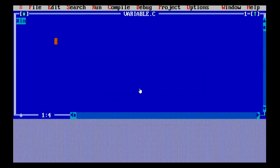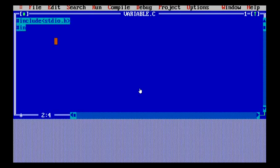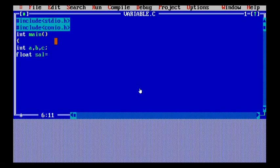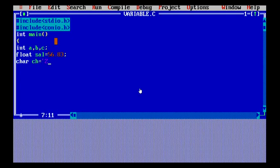Let's understand how variables are used in C with a program using all three data types: int, float, and character. I have written 'int a, b, c' - you can give as many variables as you want for a particular data type. Then I've written float with a variable 'sal' assigned a decimal value, and a character 'ch' assigned the value 'z' - a single character written in single quotes.